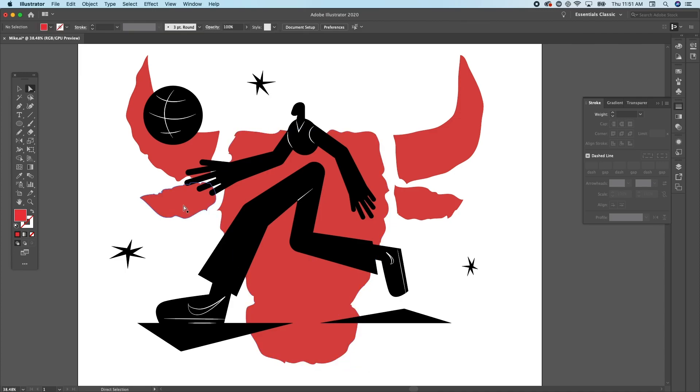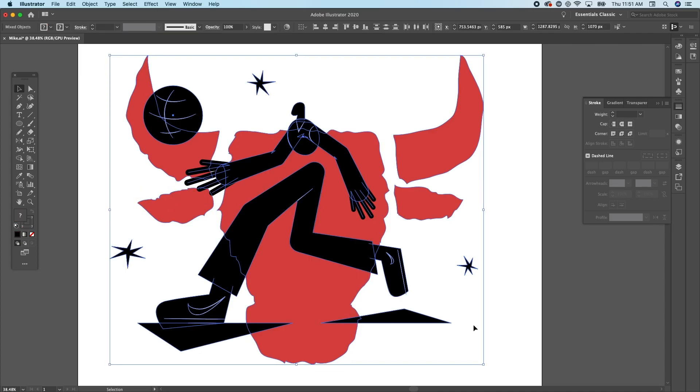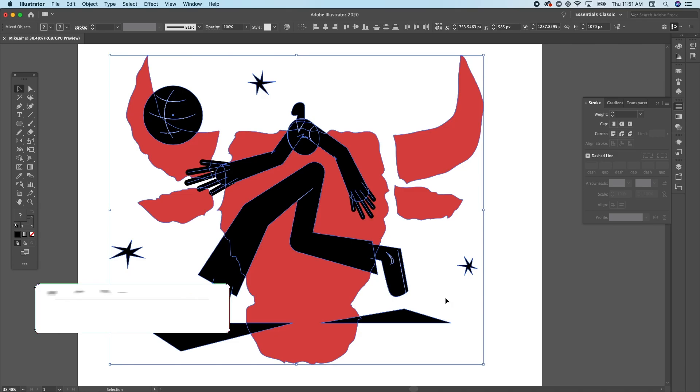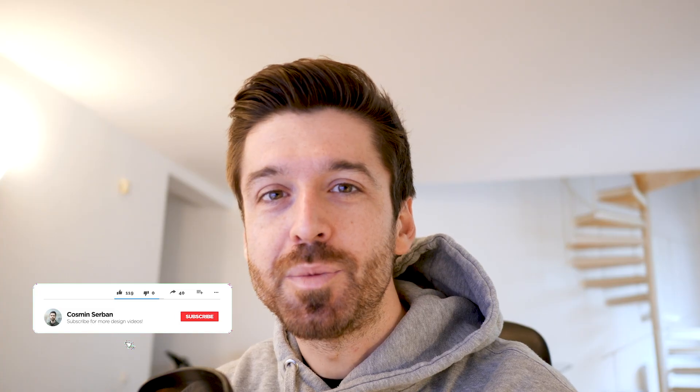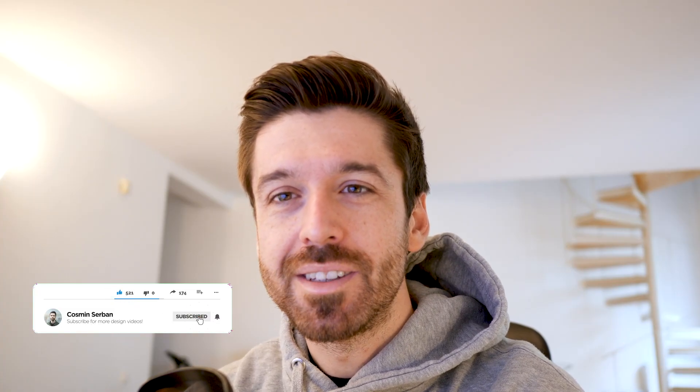If you follow today's tutorial, you'll learn how to create this flat illustration in just a few steps using Adobe Illustrator. My name is Cosmin and I'll walk you through the entire process.